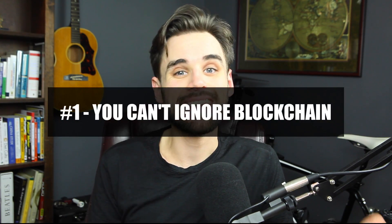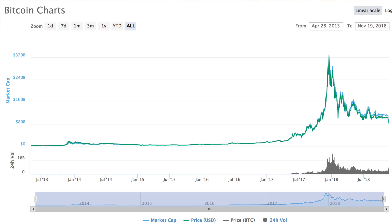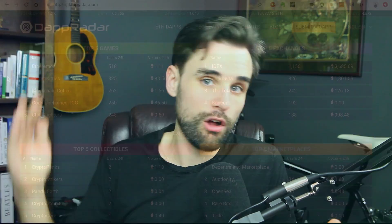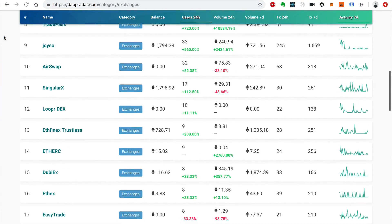Reason number one is you just can't ignore blockchain. A lot of people became aware of blockchain because of the price of Bitcoin and other cryptocurrencies over the past year or so. The price has gone up and down like crazy, but that's not necessarily what you as a programmer should be investing in — you should be investing in the technology itself. The technology is moving forward so fast, blockchains are constantly improving and releasing new versions, and so many companies are launching real blockchain solutions. You can even look on a website like dappradar.com to see all the projects that have launched on the blockchain, and the number is huge.